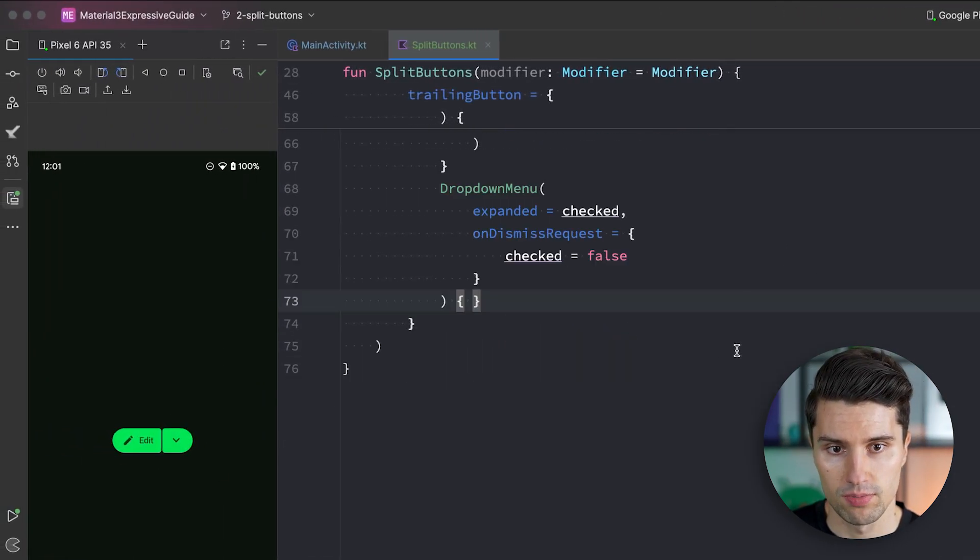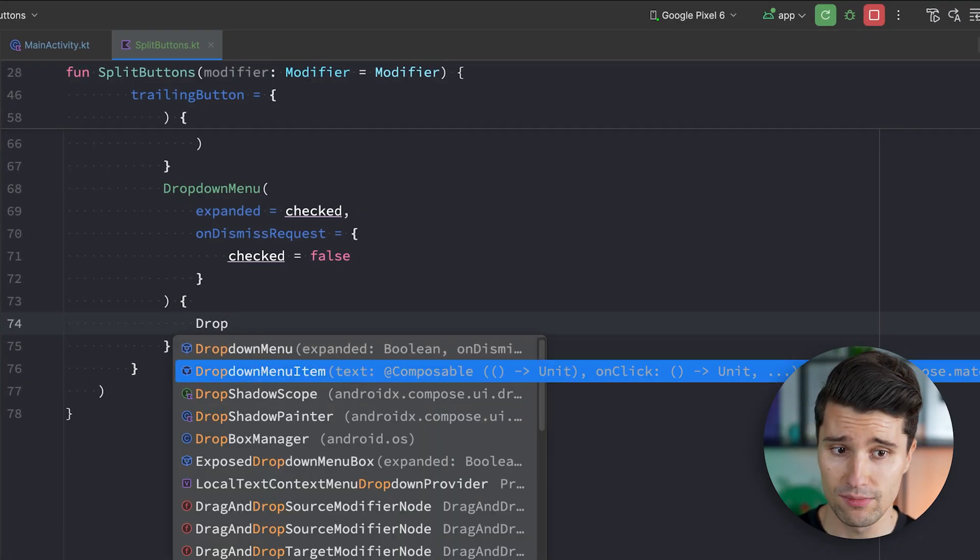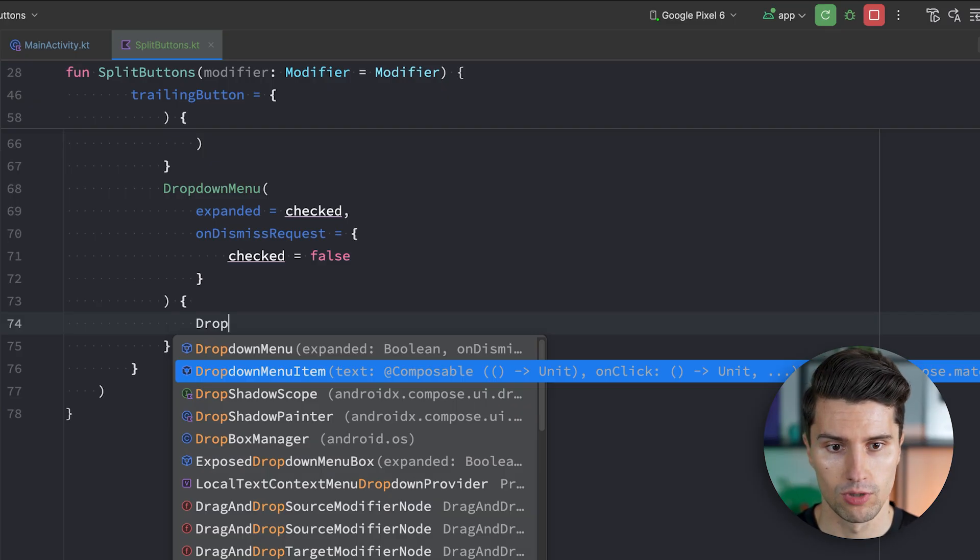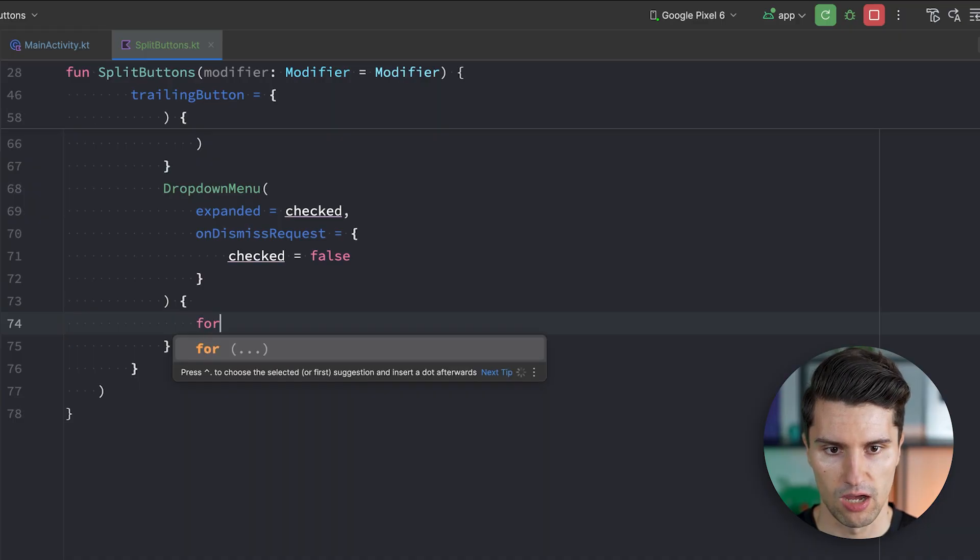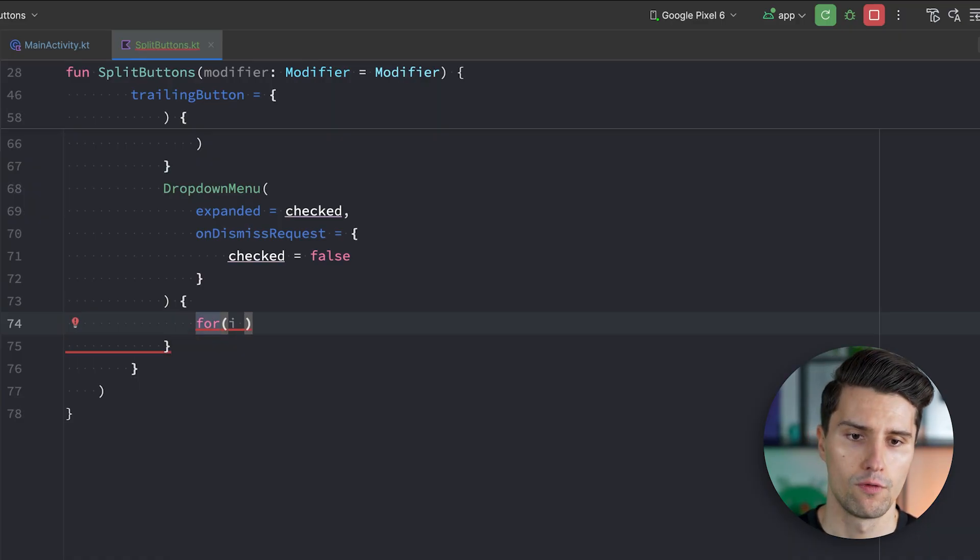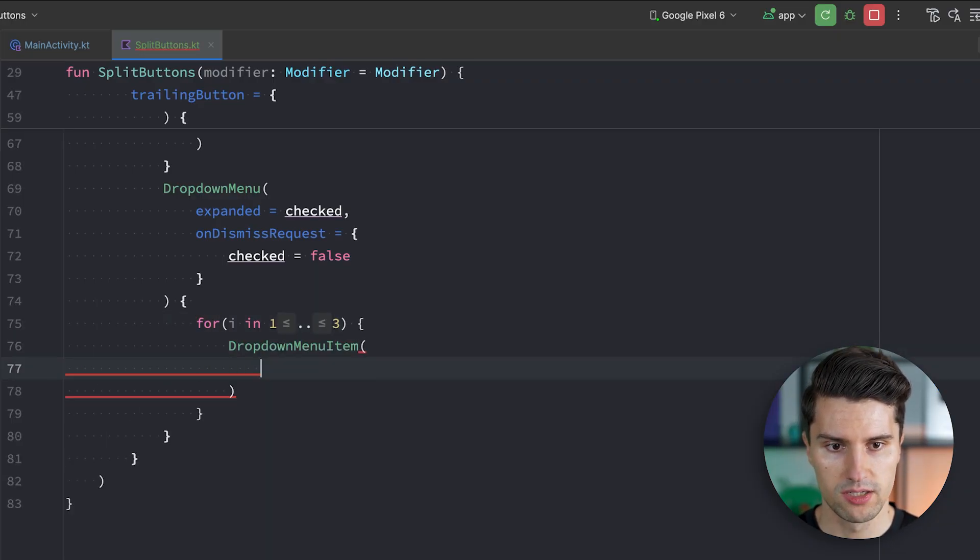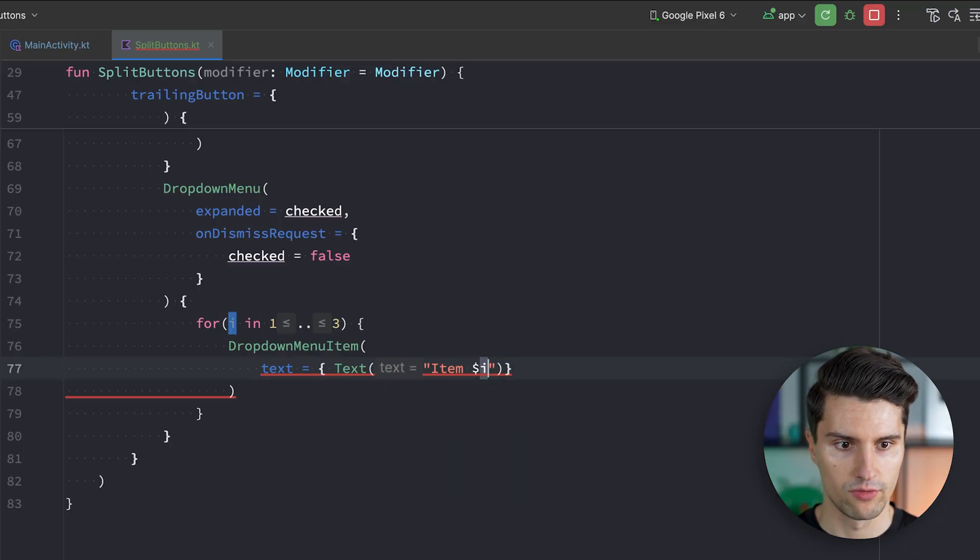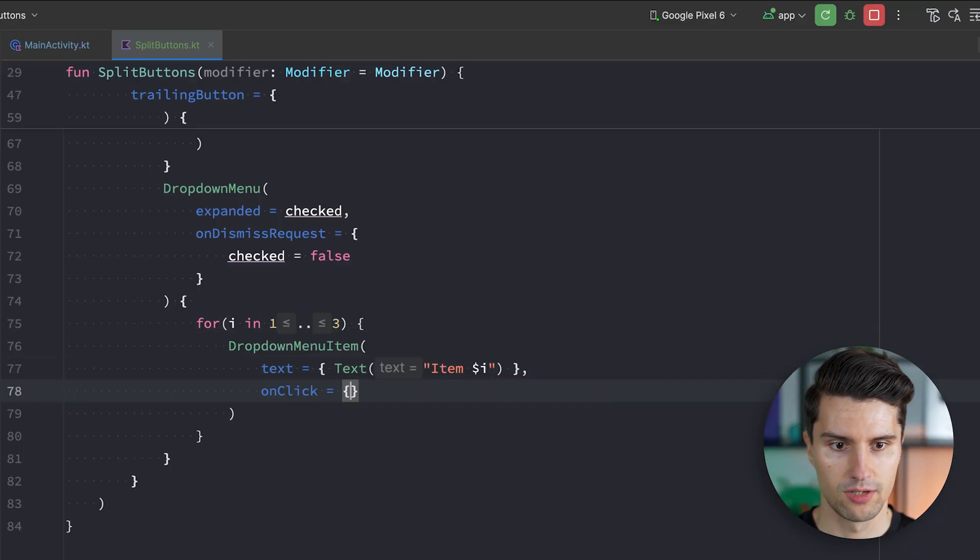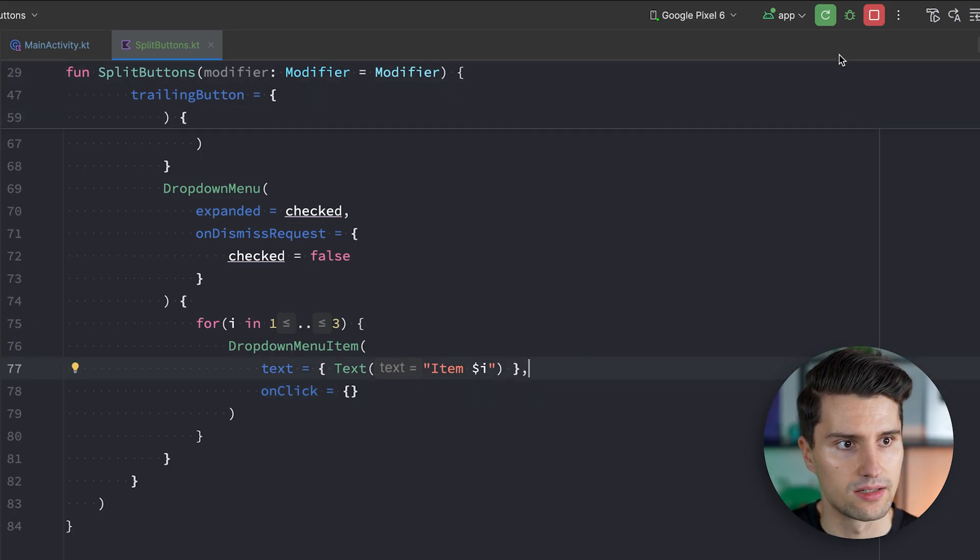Here inside this drop down menu. We can now use these drop down menu item composables. That will just render as normal drop down menu items. In the way it should look like. I would say we just have a little for loop here to show three items. So for I in one to three. We will show a drop down menu item. Where the text can simply be a text composable item. And whatever index we're currently iterating over. Together with an on click lambda. In which you could of course do something individual. Depending on the item. And I think that's really it.